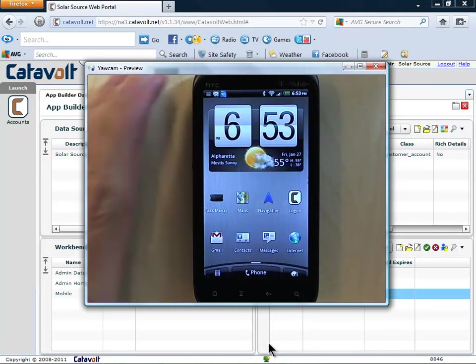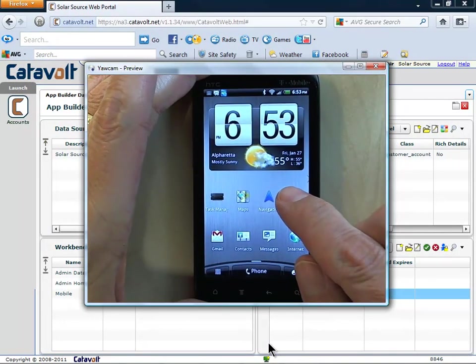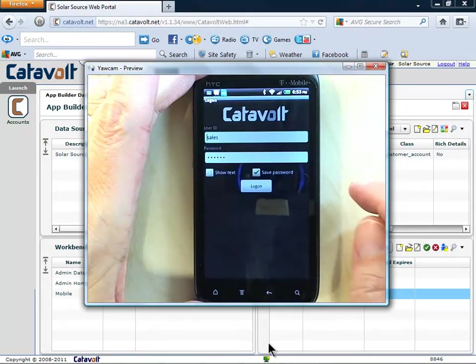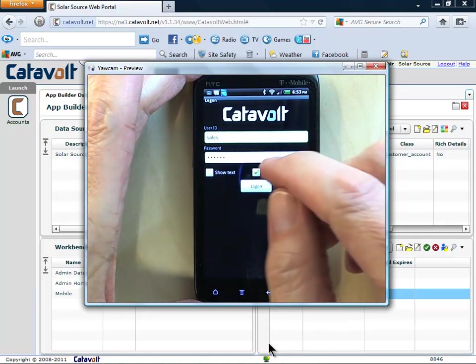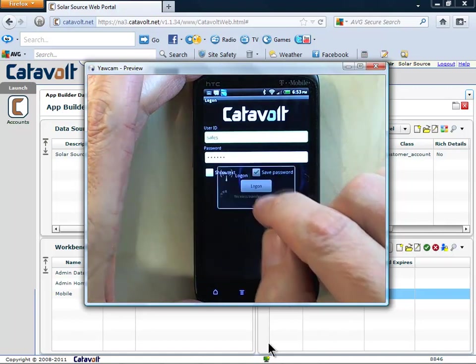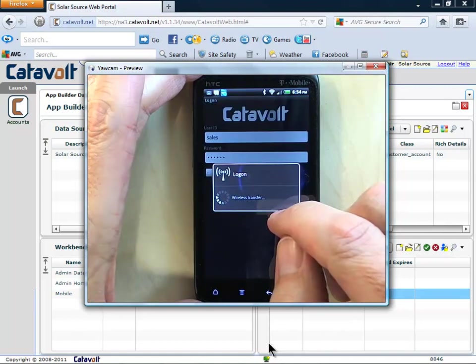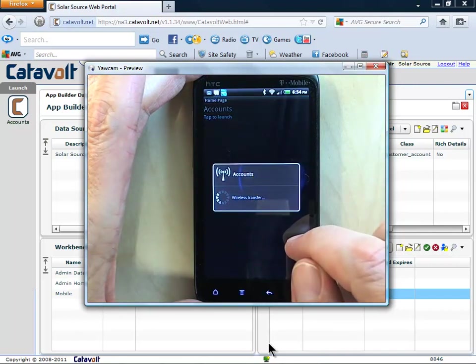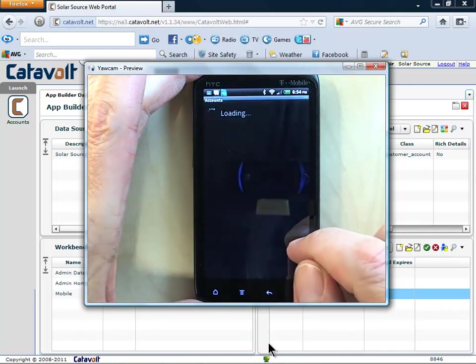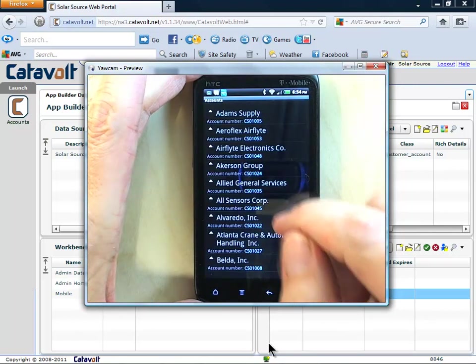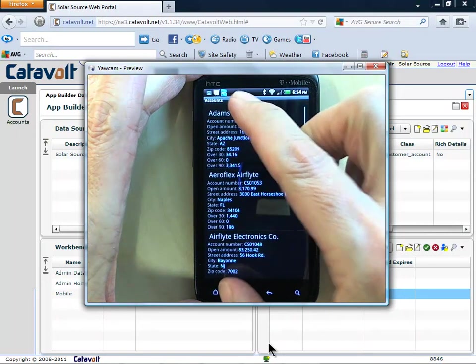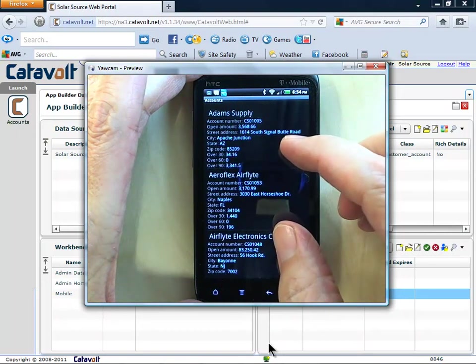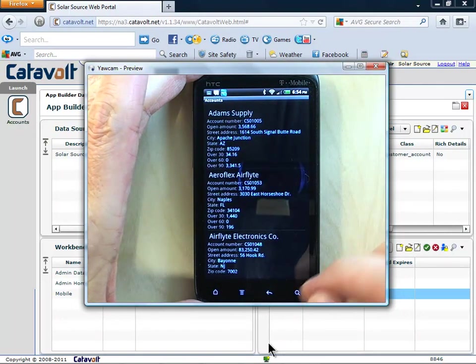Here you see a mobile device. The user is going to sign on with a profile called Sales. You can see that the accounts object appears right away. He can easily see all the information we chose to show: Name, number, address, and AR data.